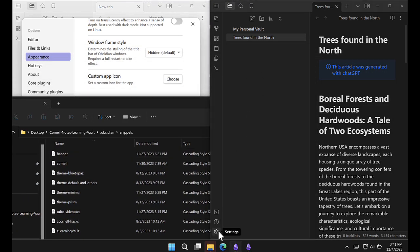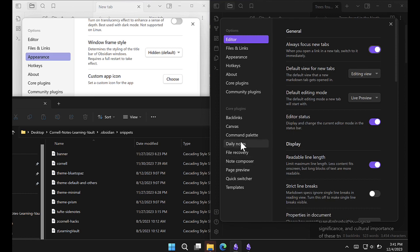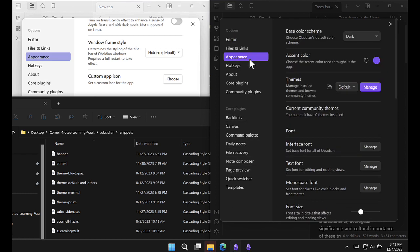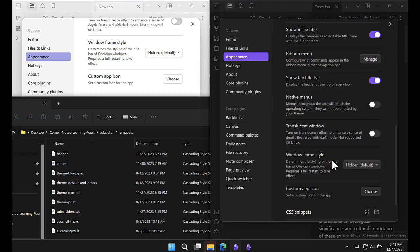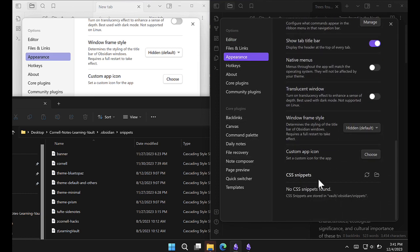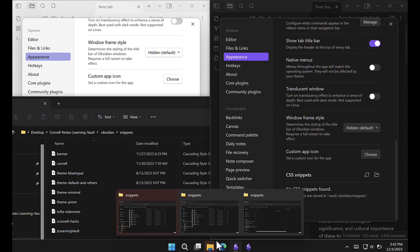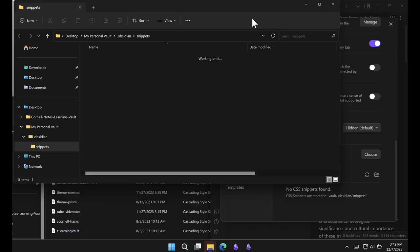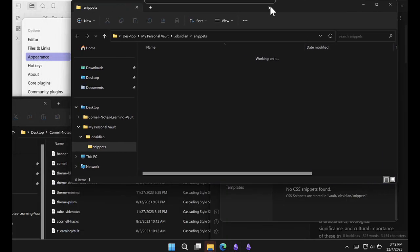Let's go into my vault and do the same. Settings, Appearance. If you scroll down here, you see I have no snippets installed. I'm gonna click here on Open Snippets. Again, the folder is open in the background. So now I have my personal vault here, which has no snippets in it.